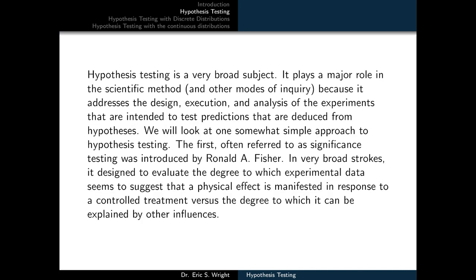Hypothesis testing is a very broad subject. It plays a major role in the scientific method and other modes of inquiry because it addresses the design, execution, and analysis of experiments that are intended to test the predictions deduced from hypotheses.